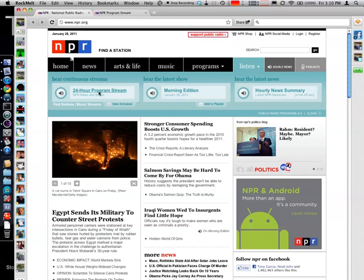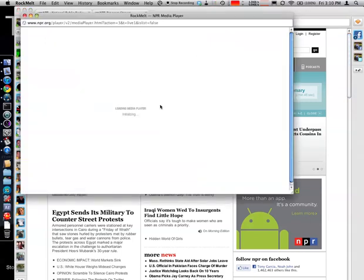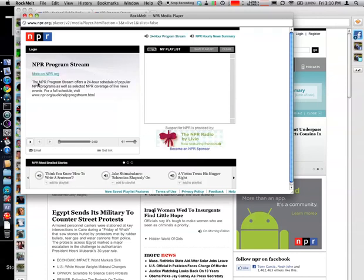24-hour program stream, you click it, and up pops a flash player in a new window with the stream playing right here. Now, you see here, for a full schedule, you can use this link.